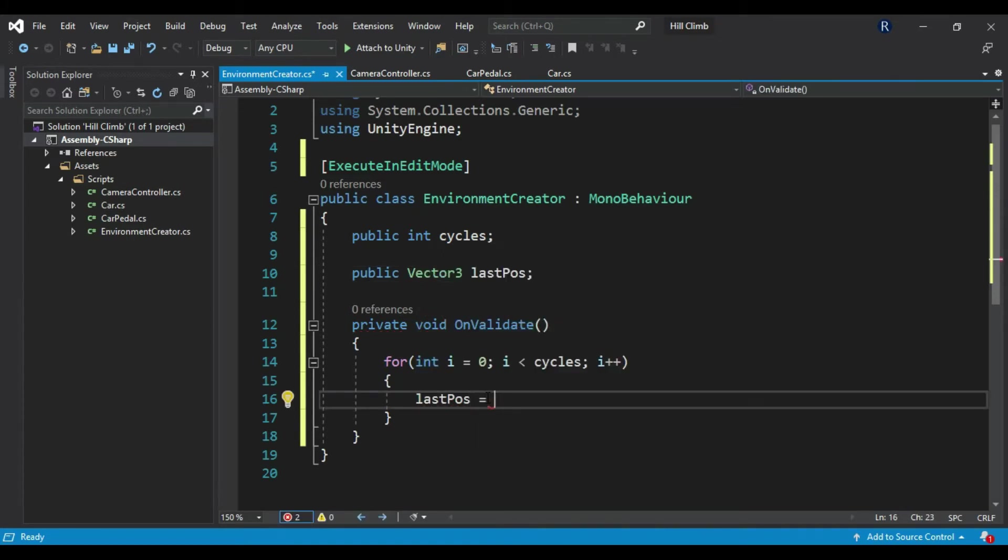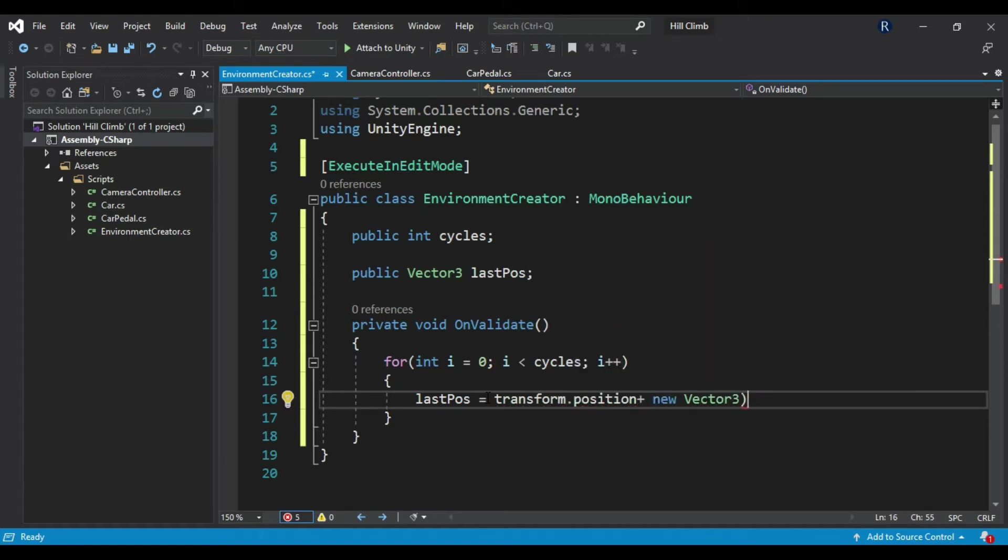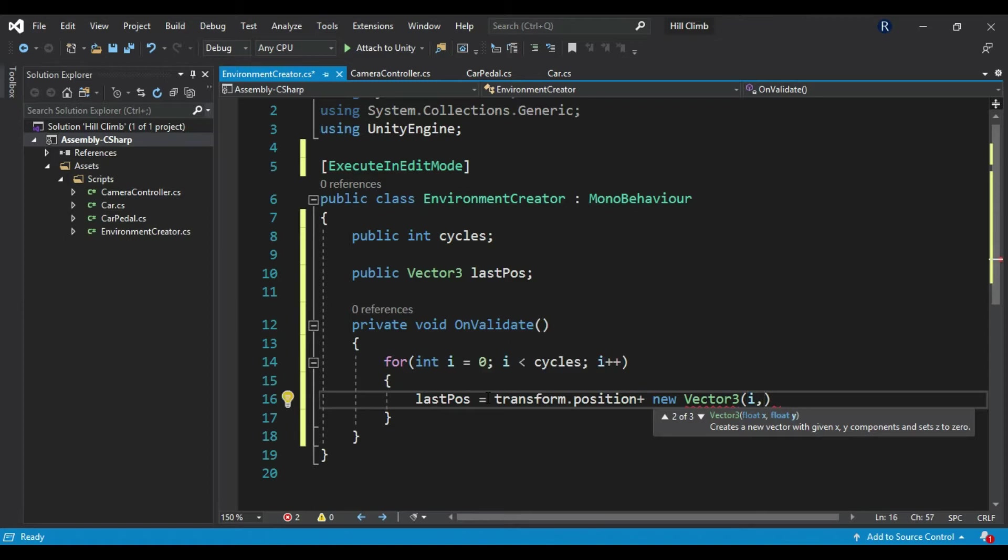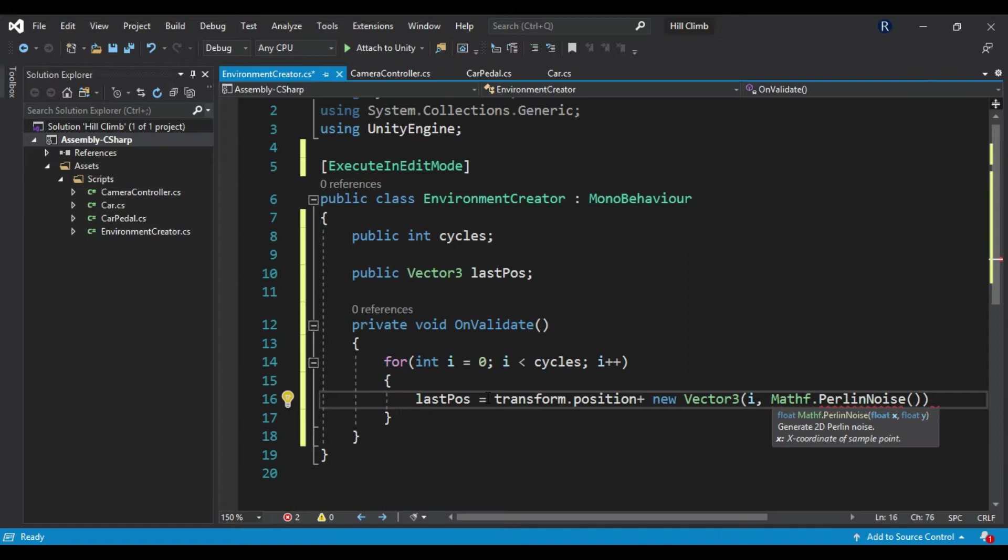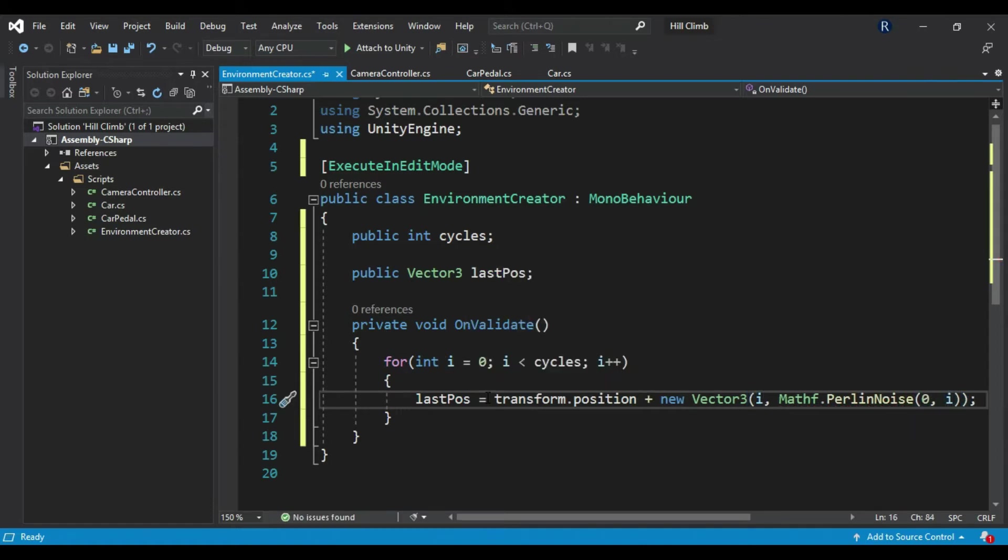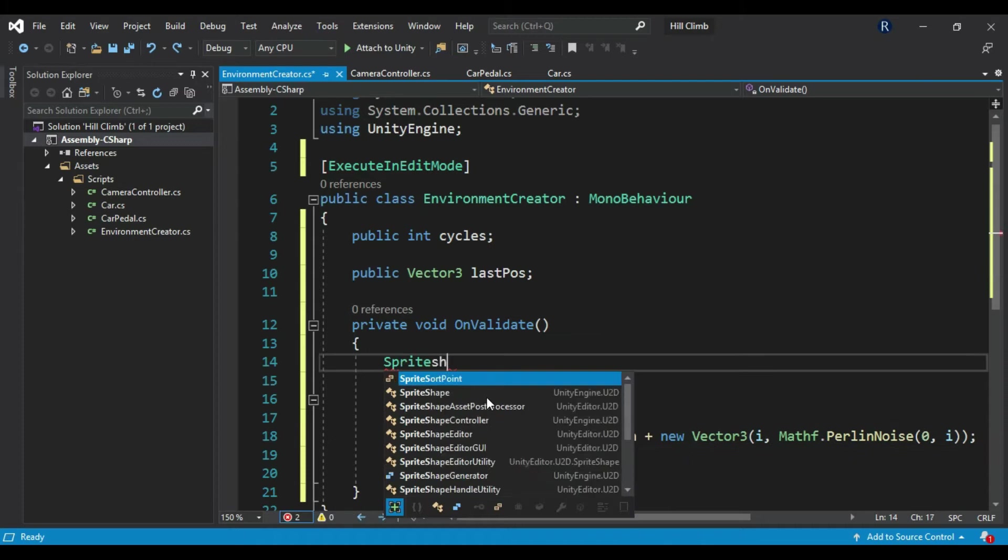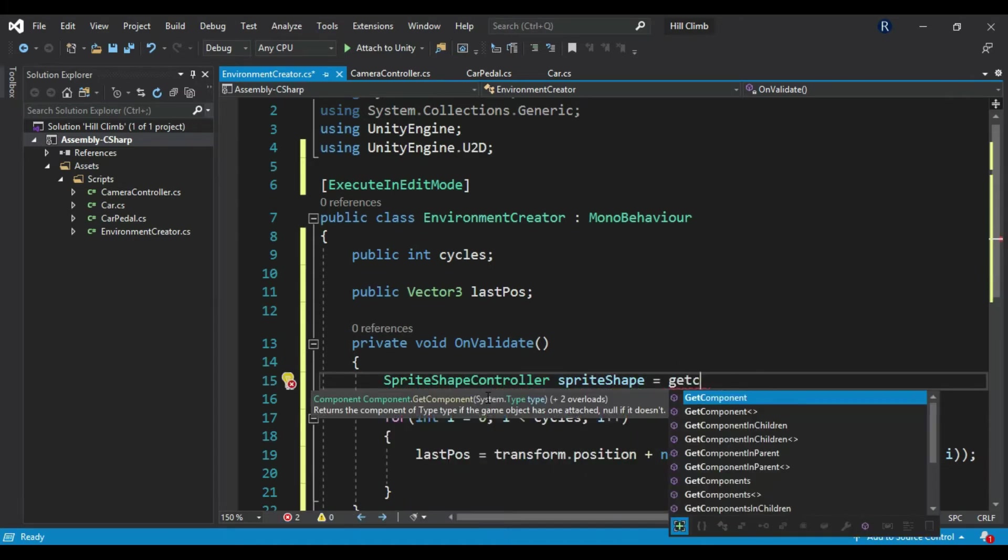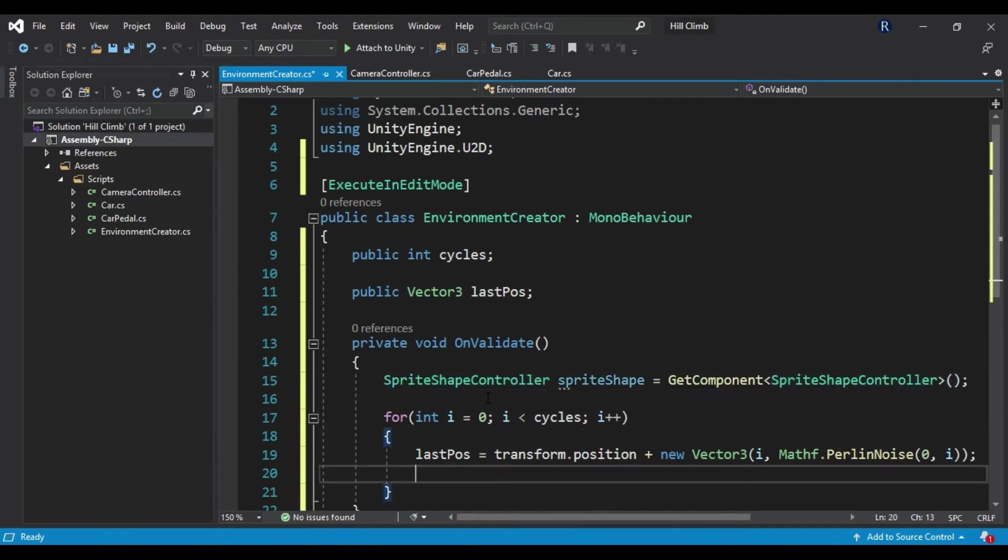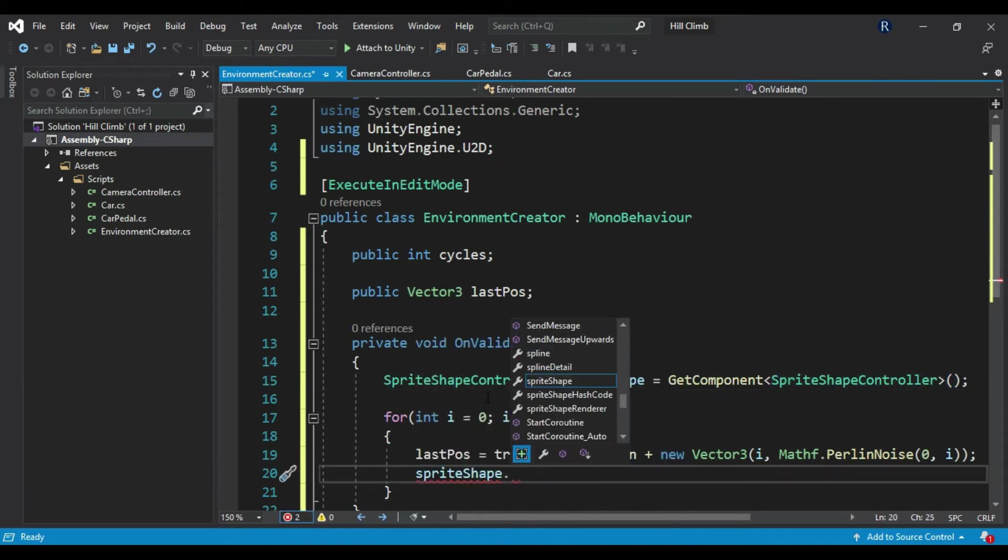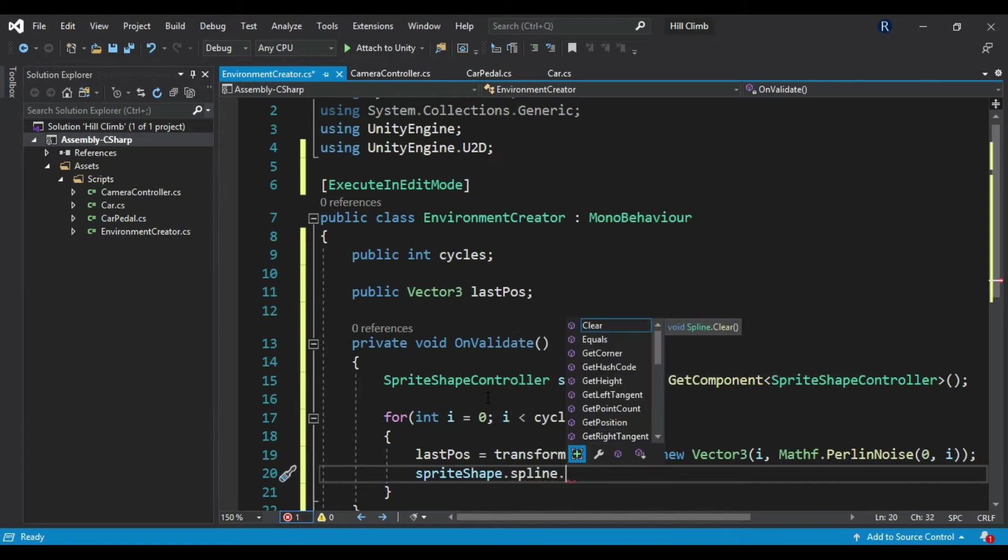In the for loop, set last position to transform.position plus new Vector3(i, Mathf.PerlinNoise(0, i)). Create SpriteShapeController variable and set it to GetComponent<SpriteShapeController>. Create new point in shape using InsertPointAt with i and last position.